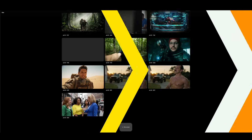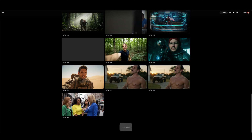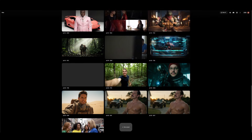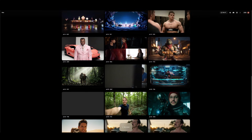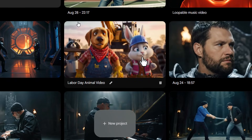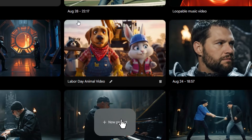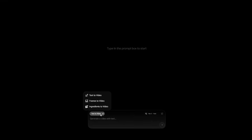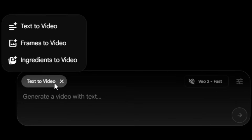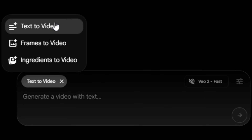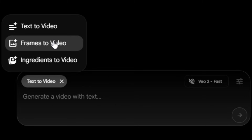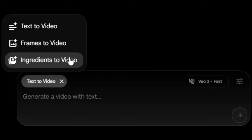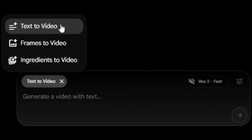This is the place where all of your future projects will be created and organized. Let's go ahead and click on New Project. That brings up the Prompt menu, where you'll see the three generation types: text-to-video, frame-to-video, and ingredient-to-video. Let's start with text-to-video.